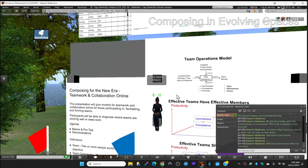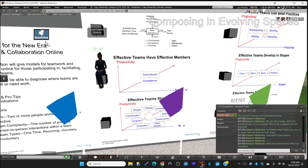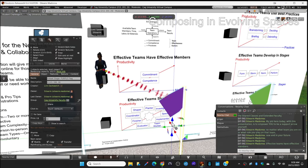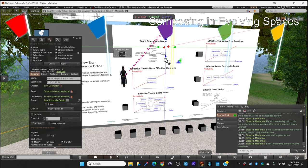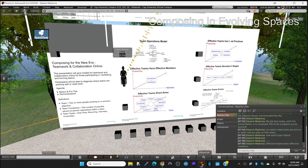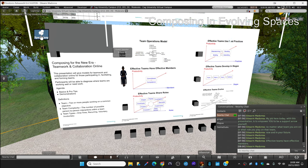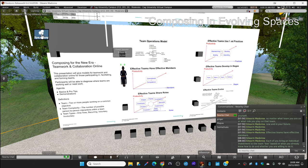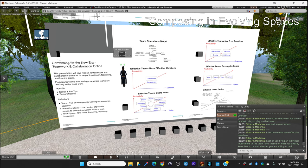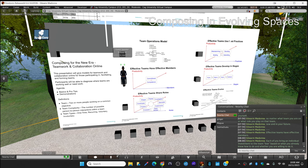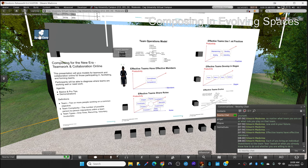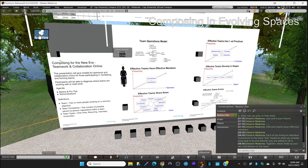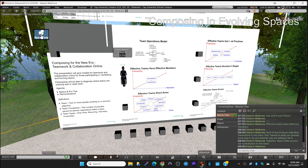Effective teams have effective members. Each of you bring an individual investment to the team box based on what you already know how to do and whether you're willing to do it. Together, these make up your net contribution to the team.